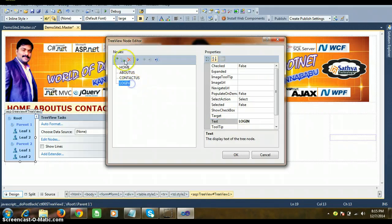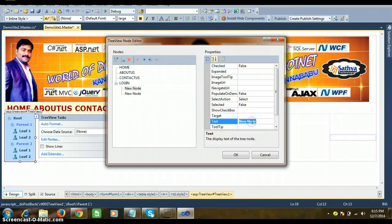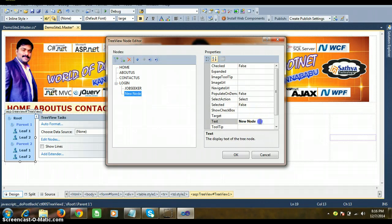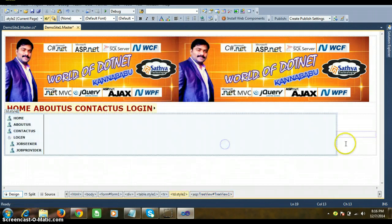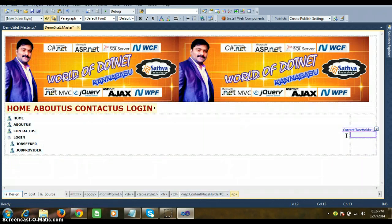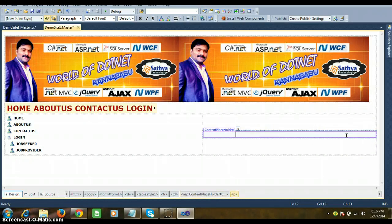Below the Login node, add two child items: 'Job Seeker' and 'Job Provider'. Click OK. The ContentPlaceholder area is where the varying page content will be placed.